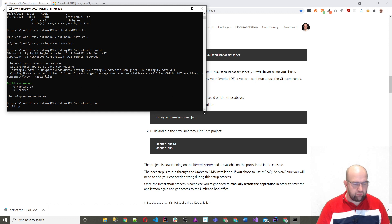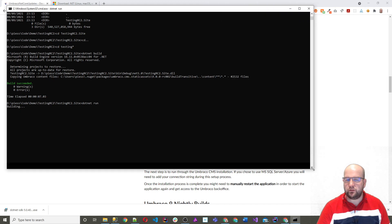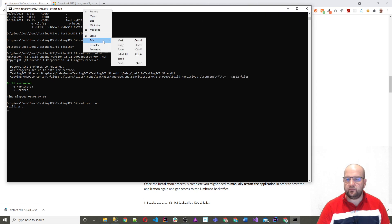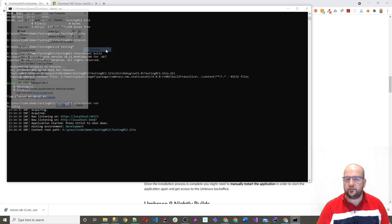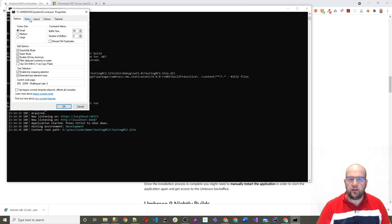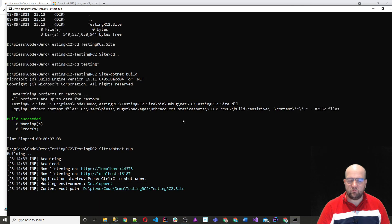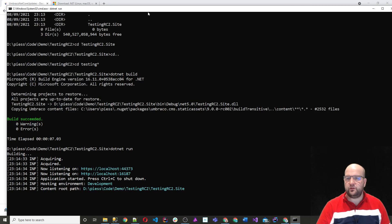I've just realized that the text might be quite small, so what I'll do is just change the properties and increase the font size. I do apologize if you've been struggling — hopefully this is better for you.